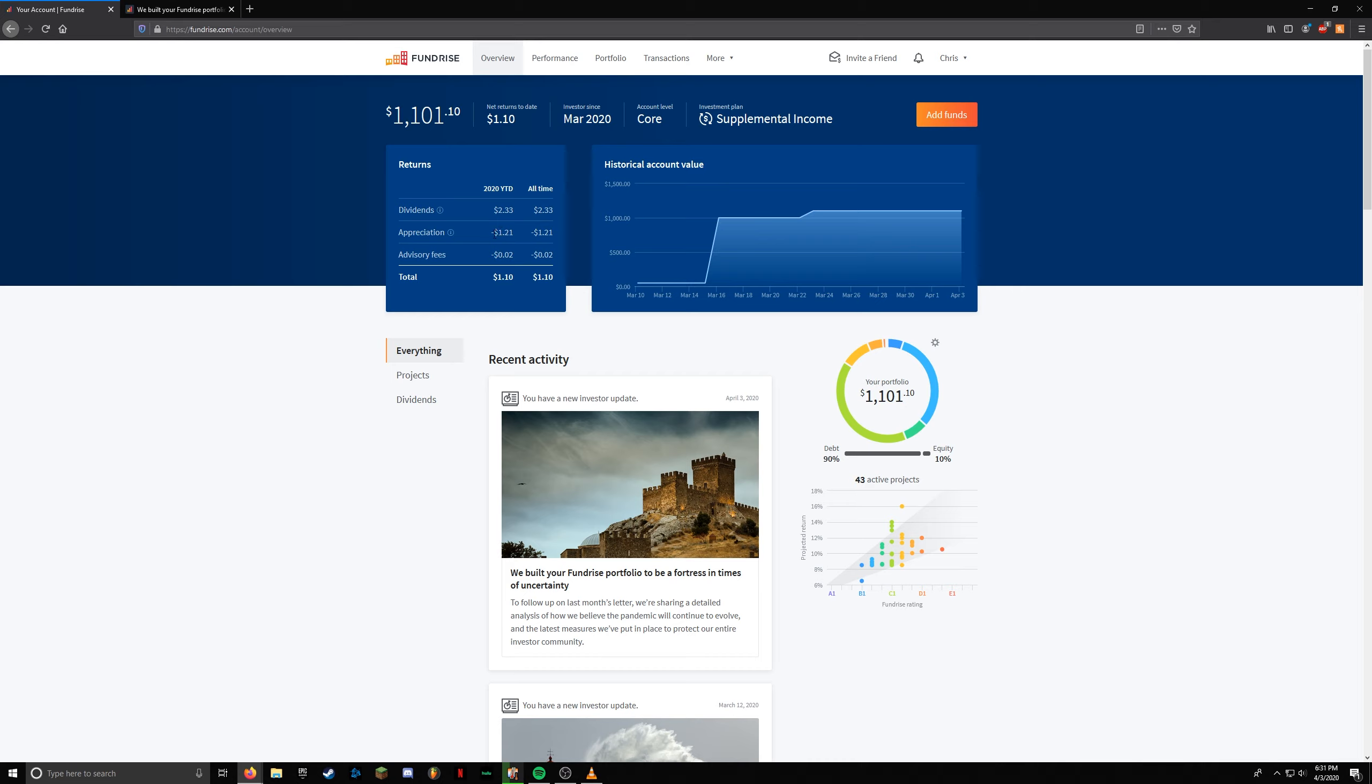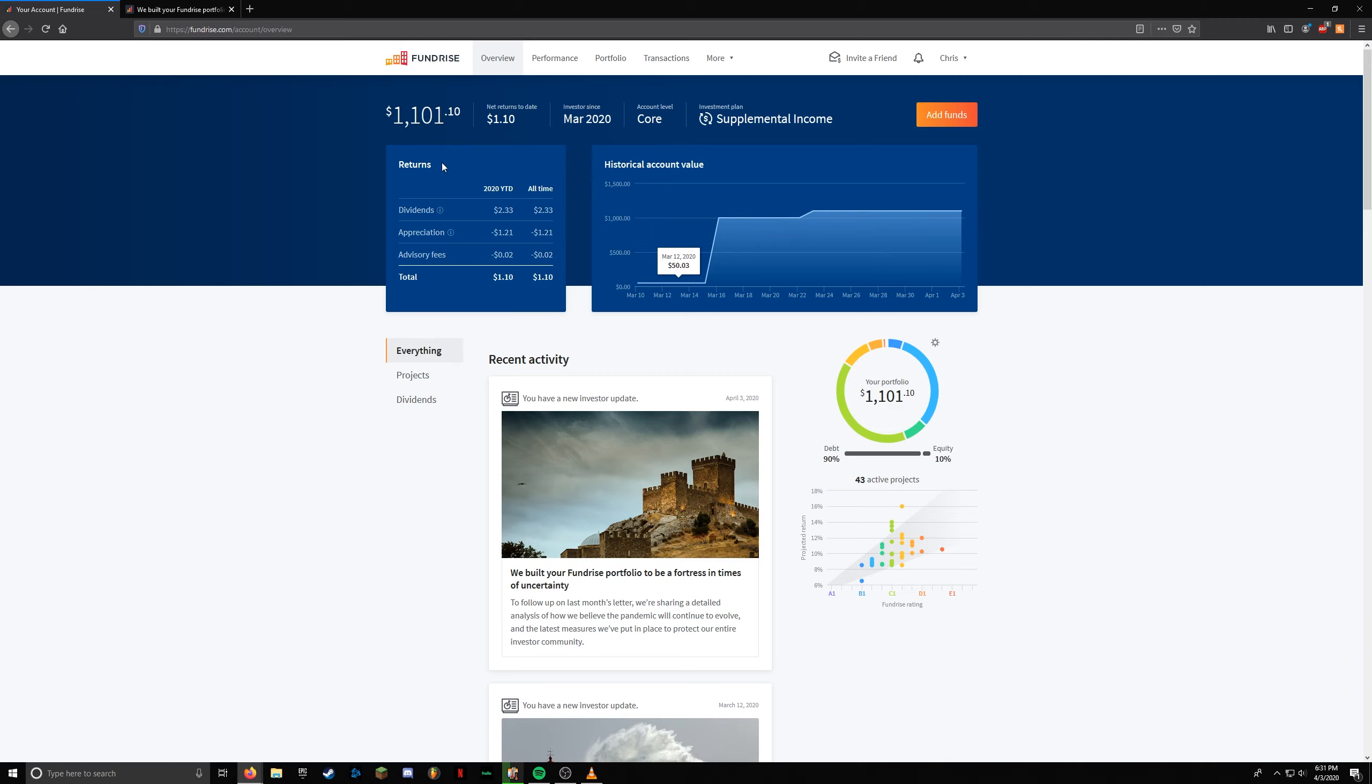The appreciation is negative $1.21, dividends $2.33. We're still positive, but I guess the 10% equity I had went down in value already. I expected that to happen with everything that's going on.